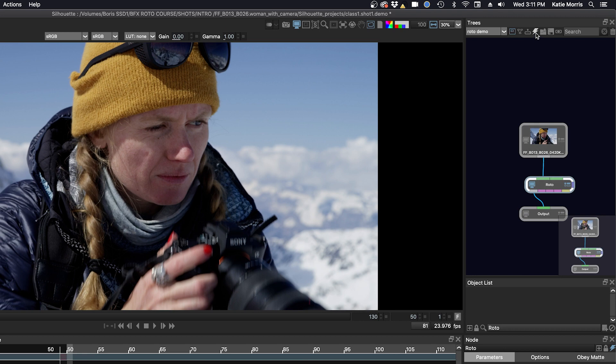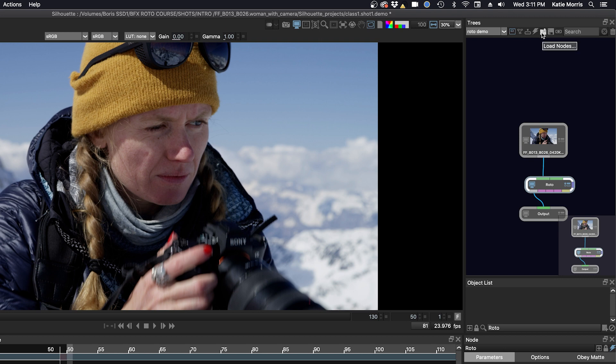And then here is the icon for disabling a node, and you can load in a node that you previously saved and export nodes as well. And I do that a lot. And the last icon here is to add a node with the tab and we'll do that later.